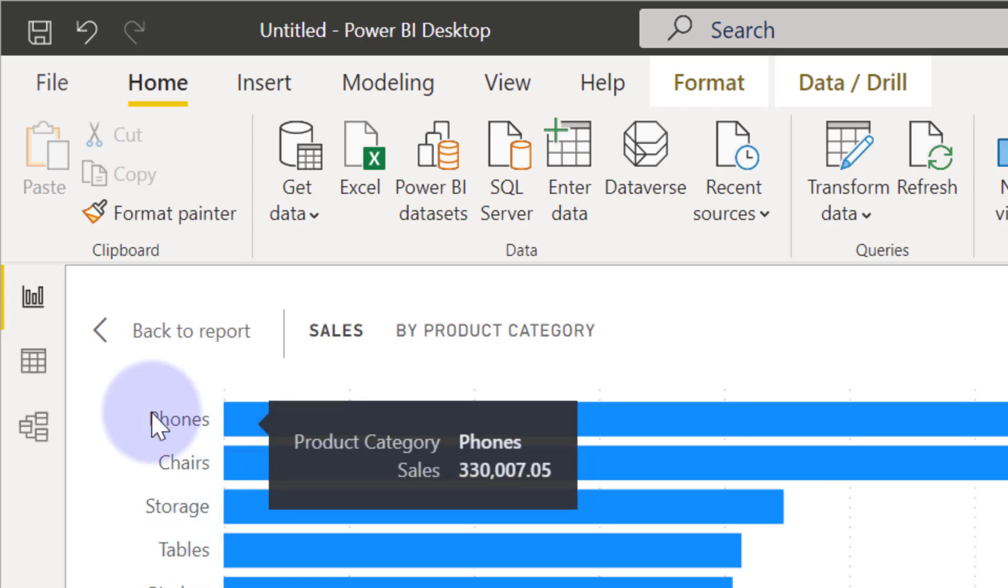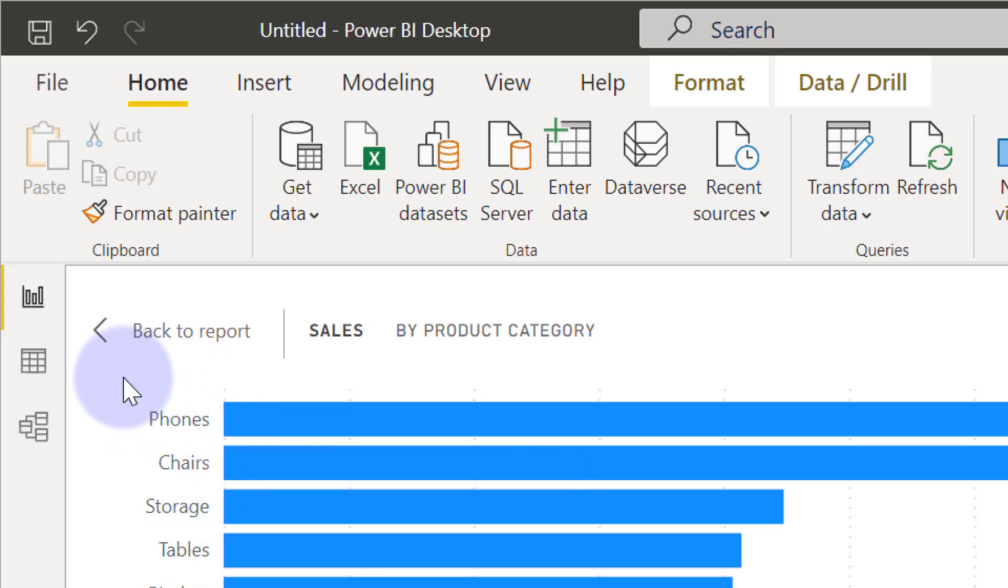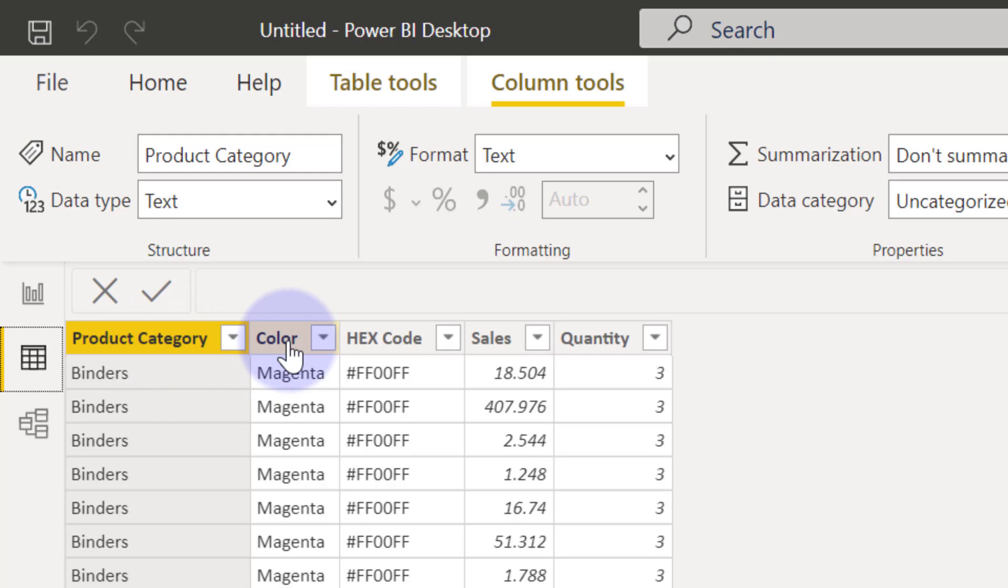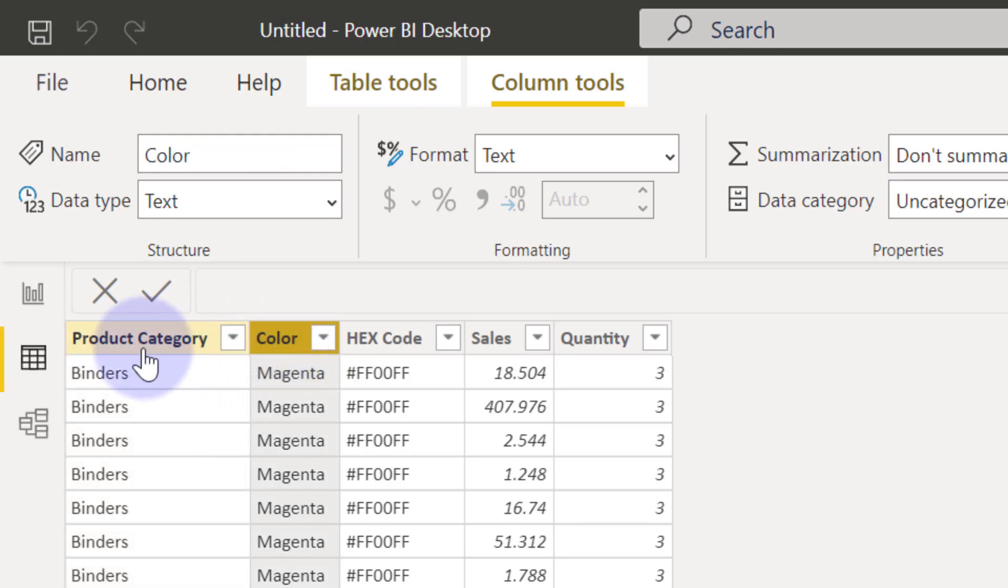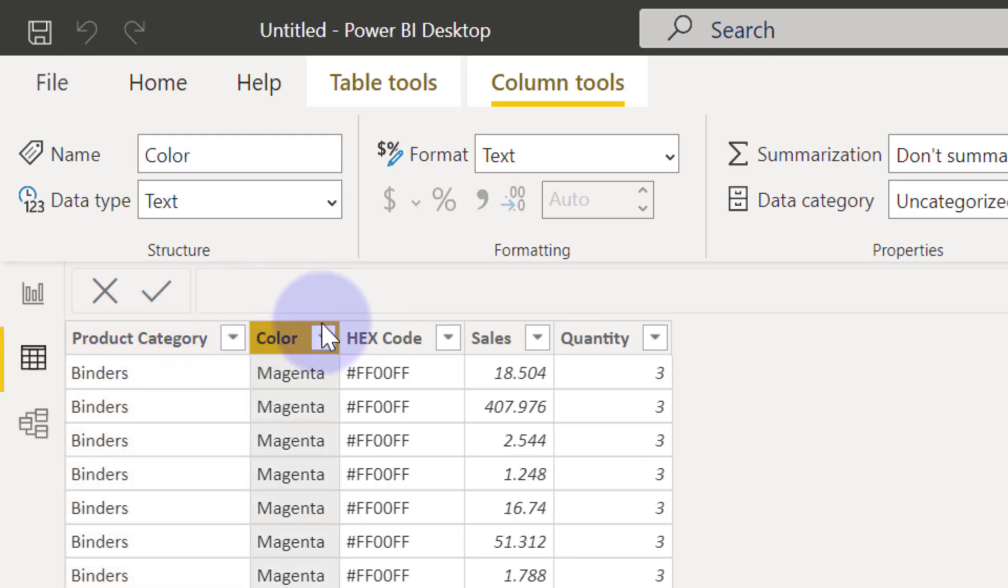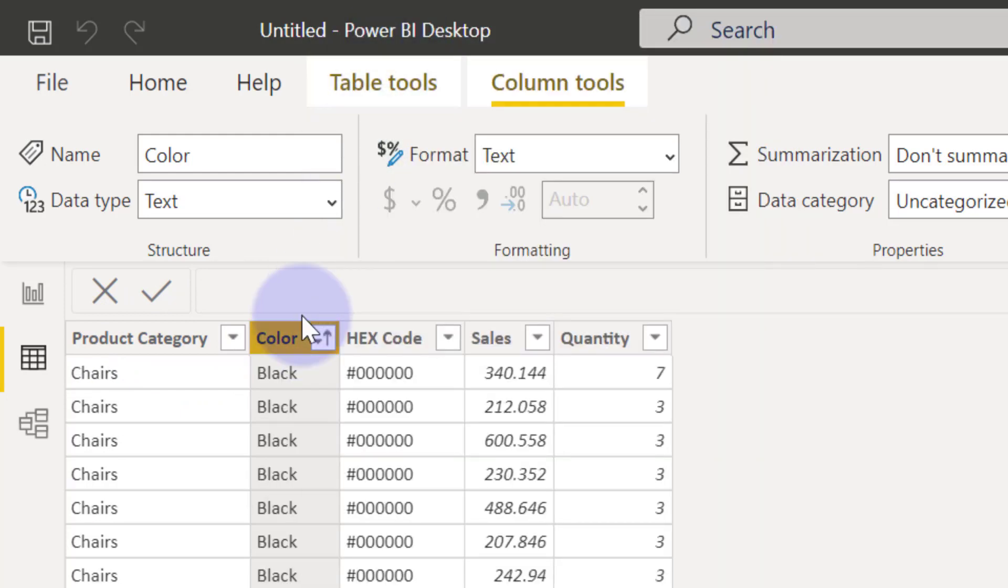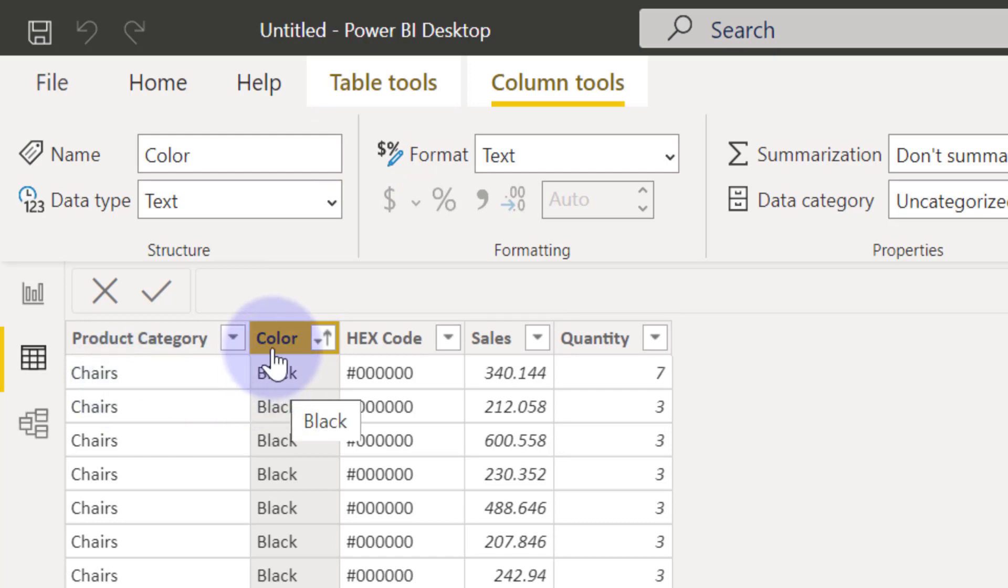What I mean by that is if I come to our data view, you'll see that we have columns already for colors that are mapped to each of these product categories. So for example, we want to see that anytime we see chairs within our visuals, we want to visualize chair as black.